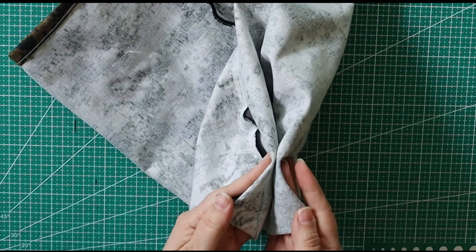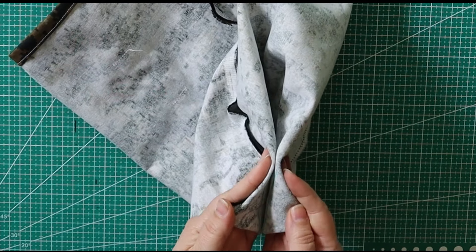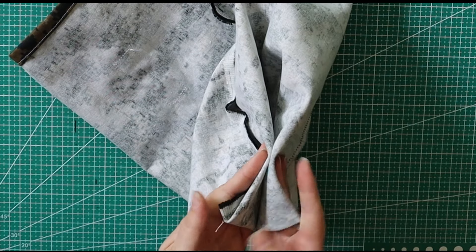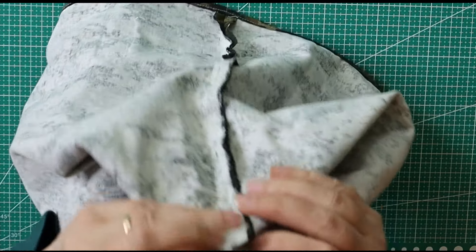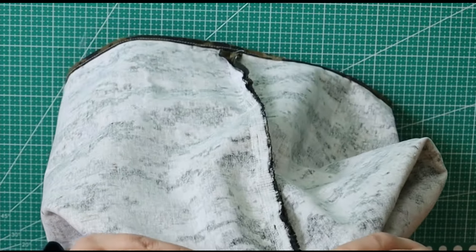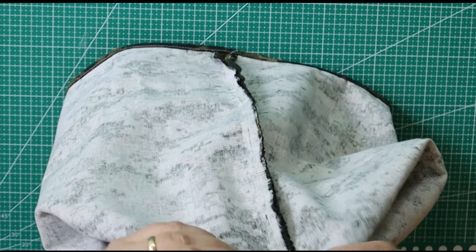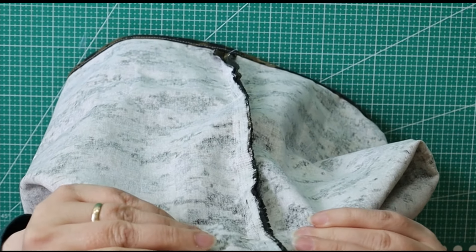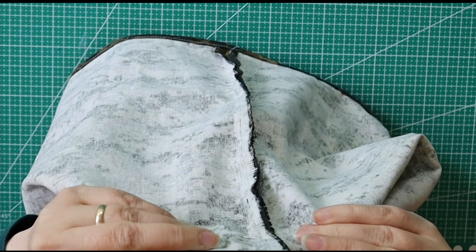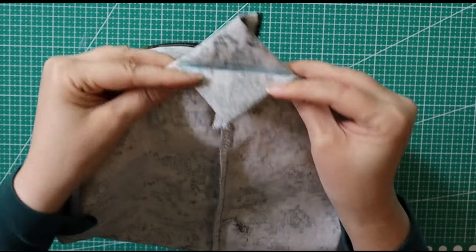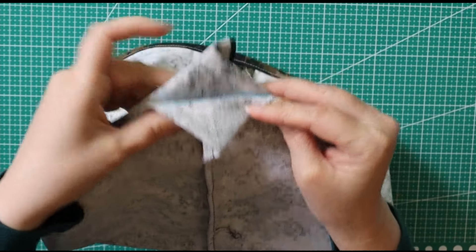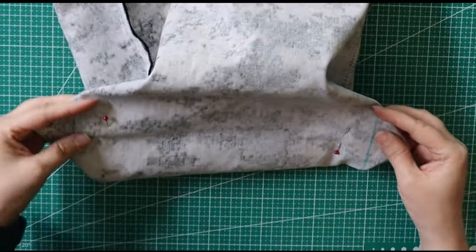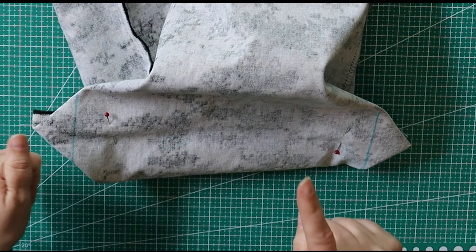So now I'm going to take these two corners right here, and I'm going to put them under my machine, and I'm going to stitch right on that line. I just need to make sure it's the same size. Sew those up, and I'll be right back.